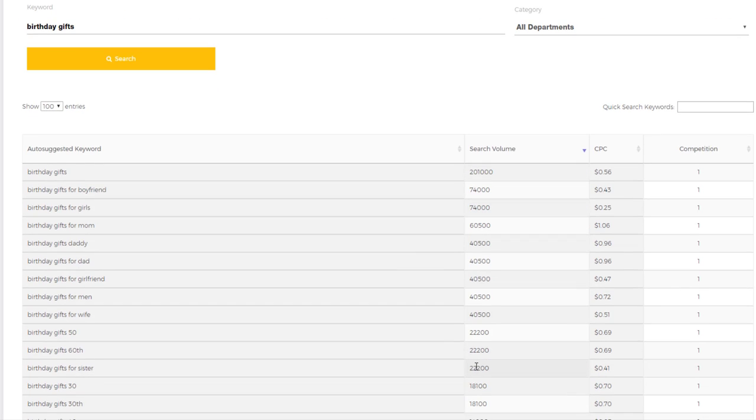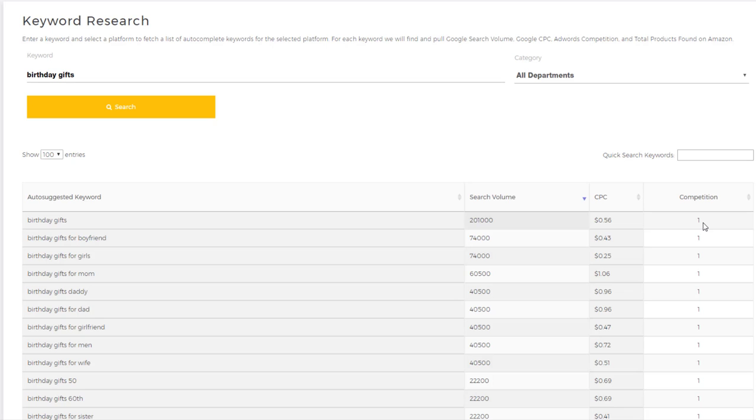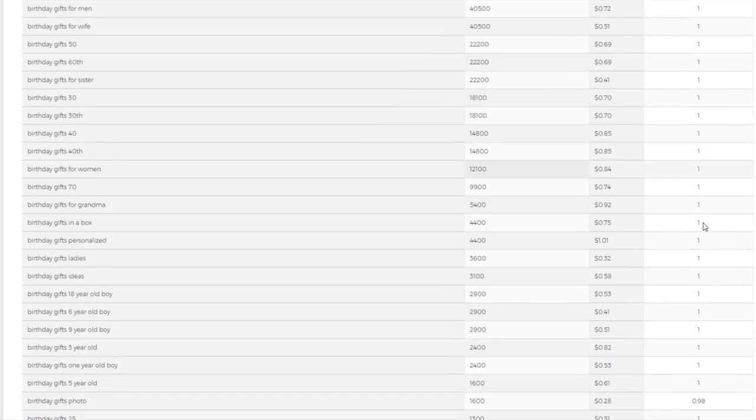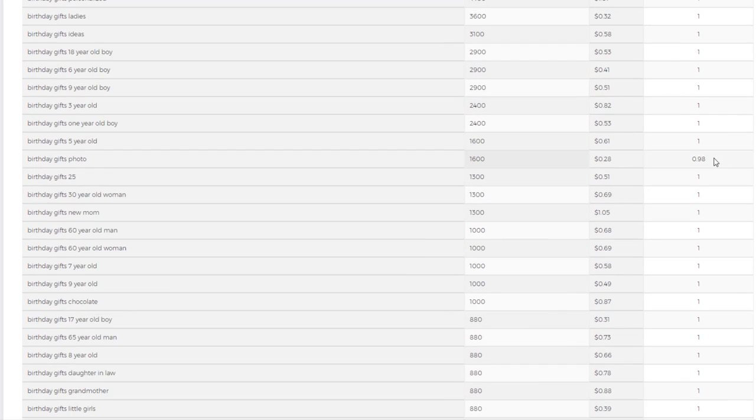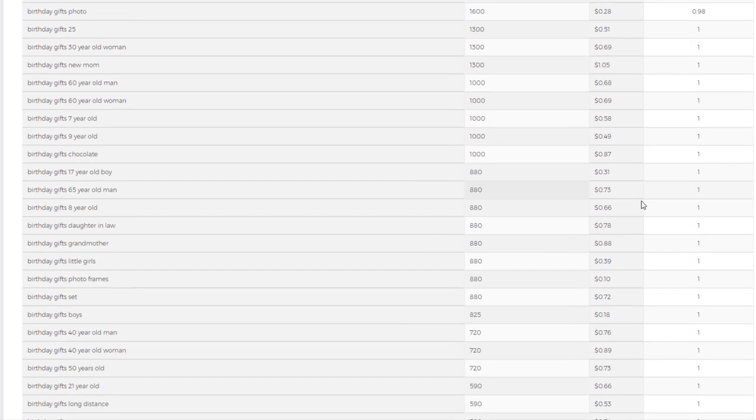We have the CPC over here, which is the cost per click—basically the average amount of money being spent on this keyword through Google Ads. Then we have the competition score. One means high competition, but that's not always a bad thing. But if you can find a keyword that has low competition, let's say 0.50 or lower, with high search volume, that's a really good keyword to look into further.